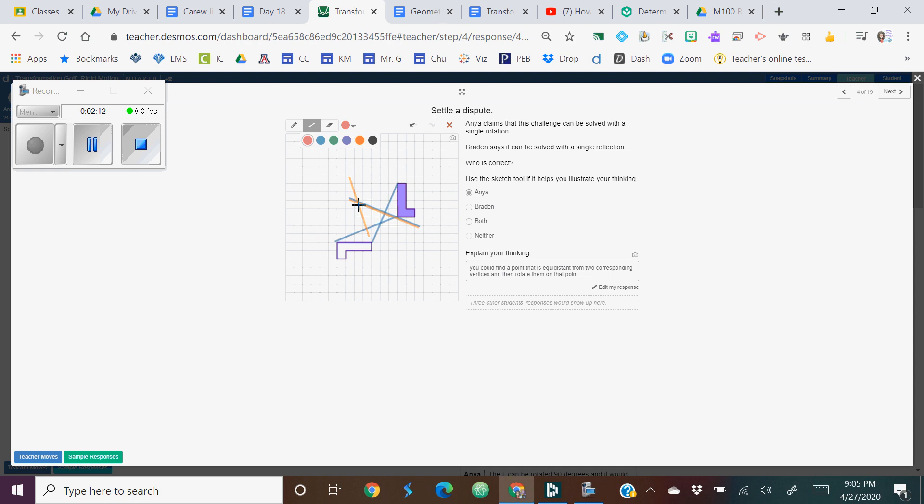So that would be about what that student here had drawn, and that point right there. And then if you connect the corresponding points like they did, you could kind of see about the rotation. So that looks like it's about a 90 degree rotation. So I like the way that student did that problem.